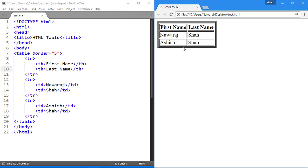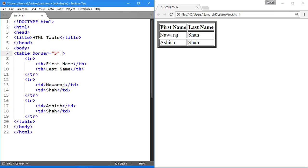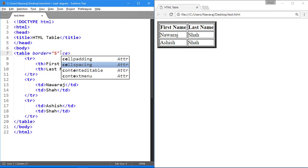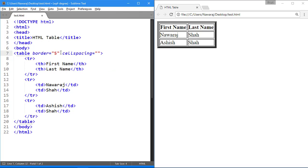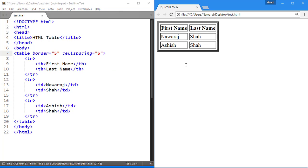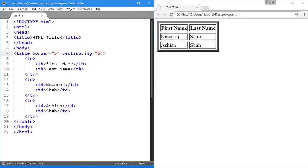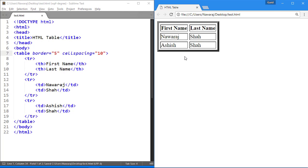To adjust white space between cells, we use cell spacing attribute inside table tag. As you can see that space between cells is changed. And change its value to understand clearly about it.